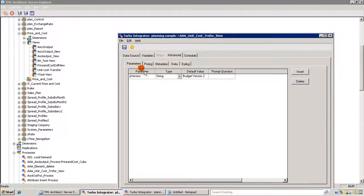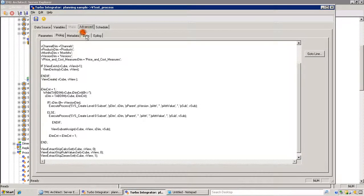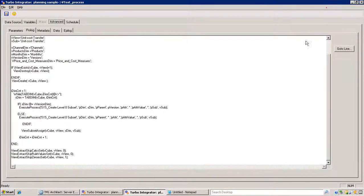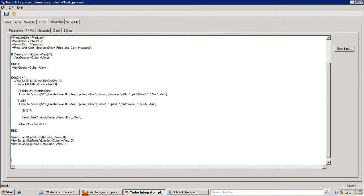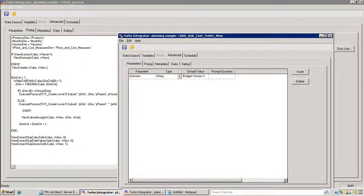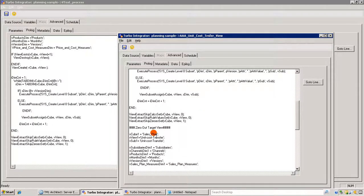Now let's go ahead and create a target view, which is going to be a zero-out view. I'm simply going to copy the code from the existing process for this part.